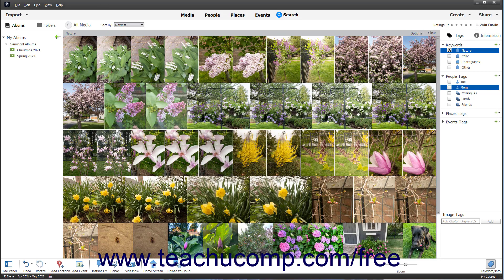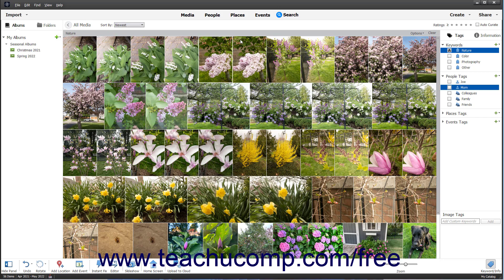Additionally, the keyword tags appear in a thin bar above the Organizer. To clear the keyword tag search results, click the Clear button at the right end of the thin bar.